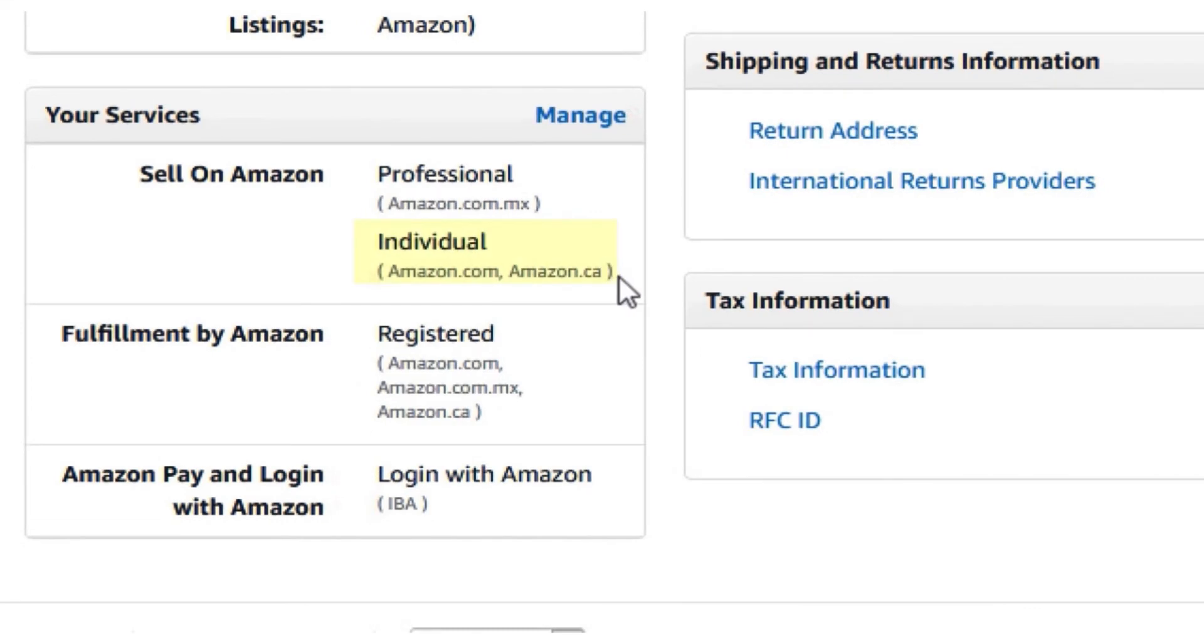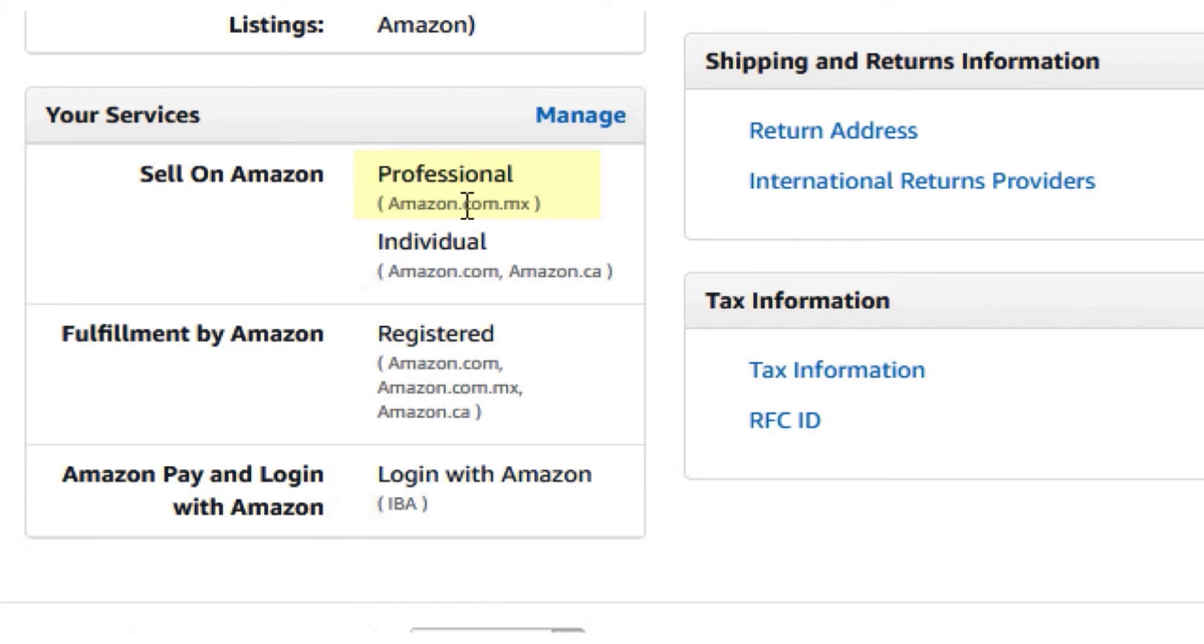For this example, Amazon.com is listed under individual. Amazon.com.mx is listed under professional. That means my Amazon.com.mx marketplace profile can sell under professional account.